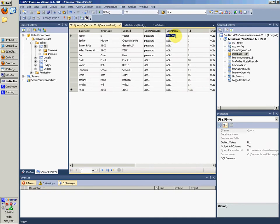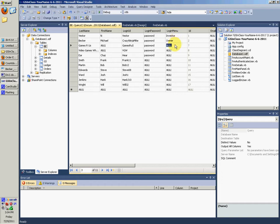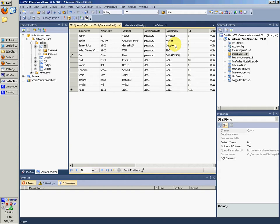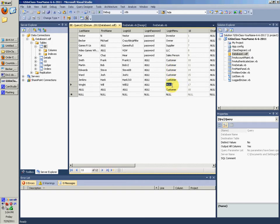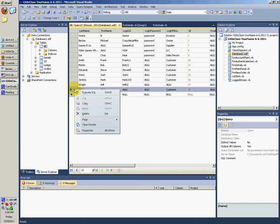I'm going to have this guy be Investor. This guy's going to be Supplier LLC, I guess. And he's going to be a Sales person. And these guys can all be a customer. Go ahead and delete that.